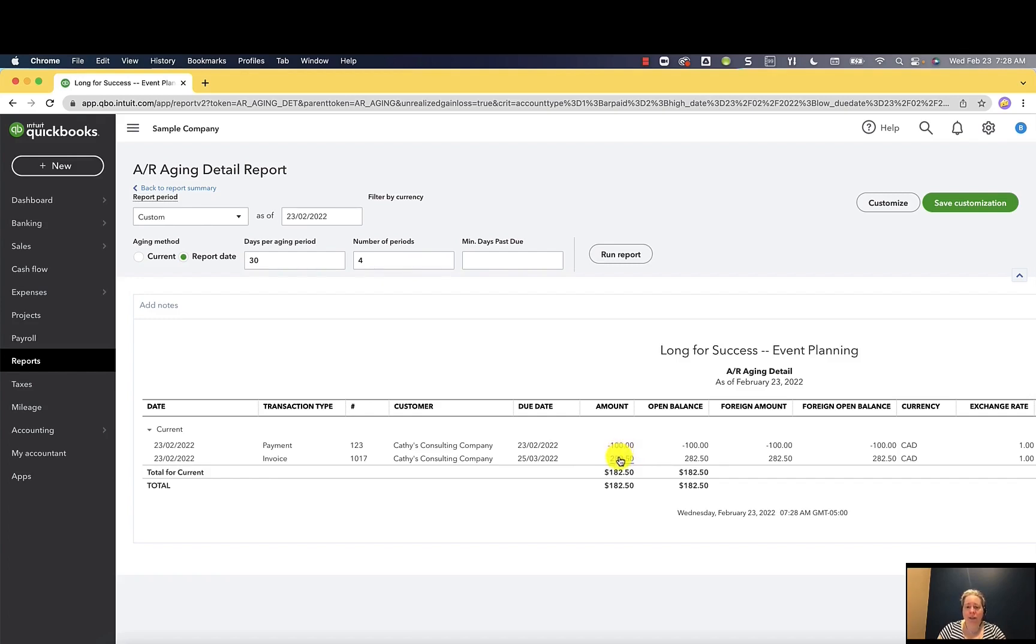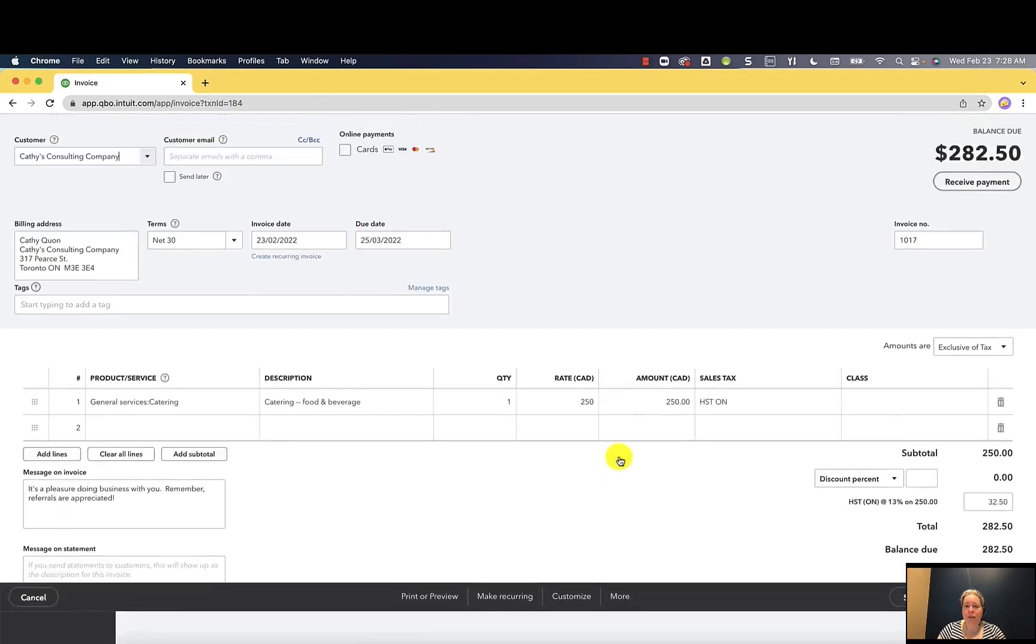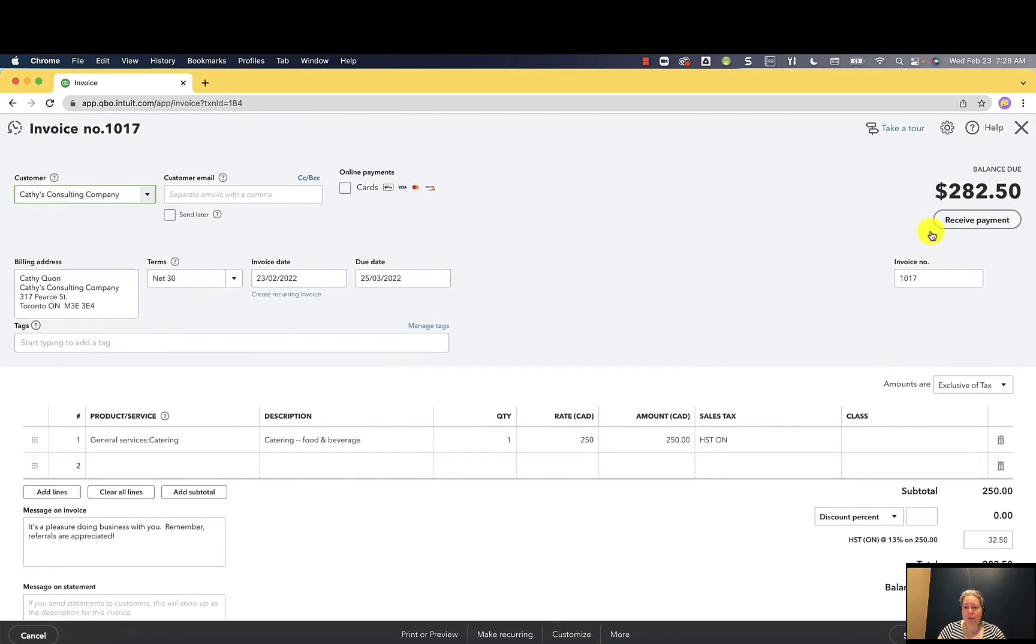If I click on this invoice of $282.50, you're going to see the balance due is $282.50. That's kind of unfair because she gave us $100.